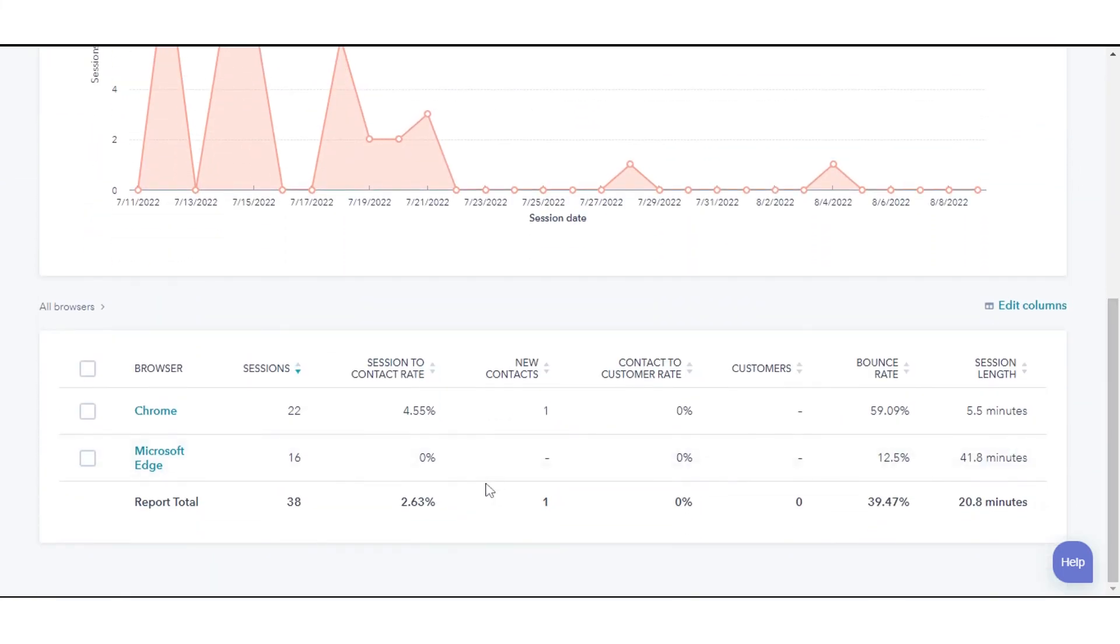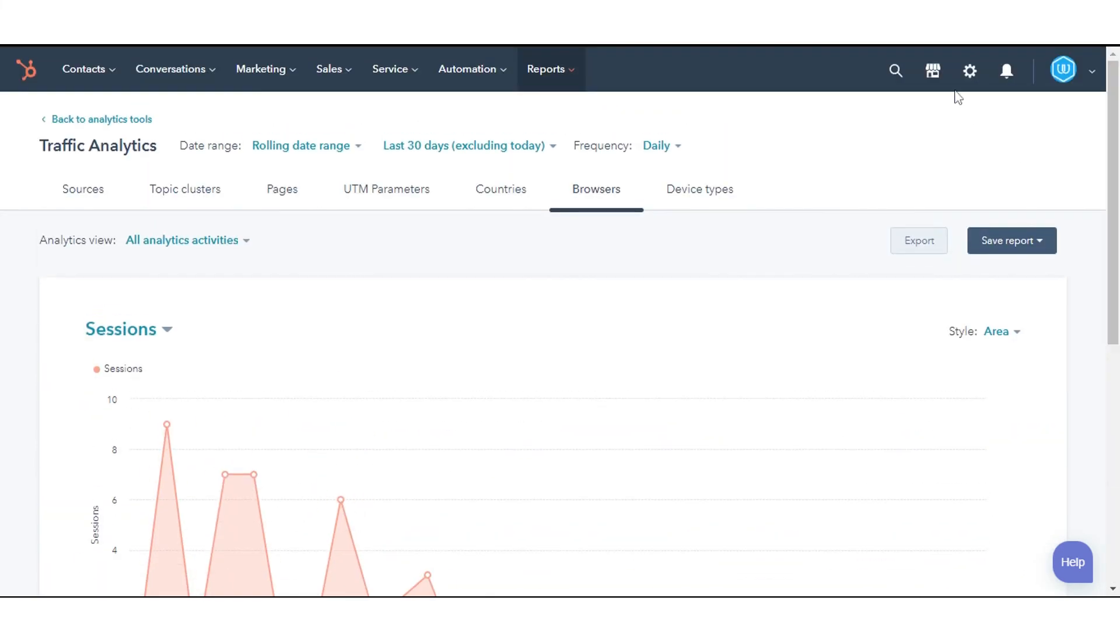That's how you can analyze your site traffic using HubSpot's traffic analytics tool.